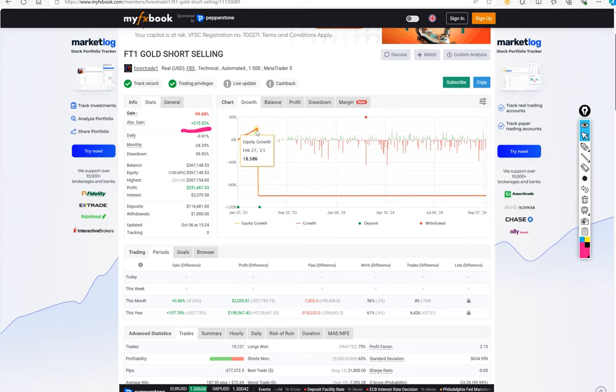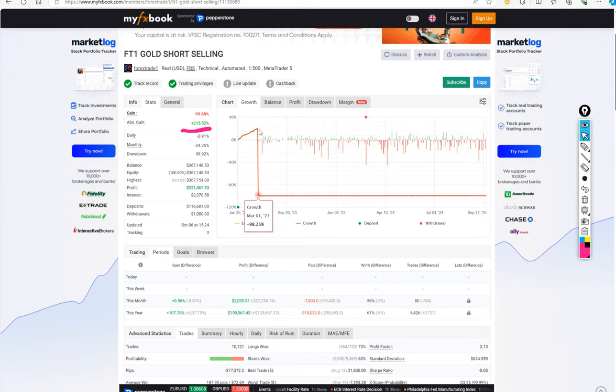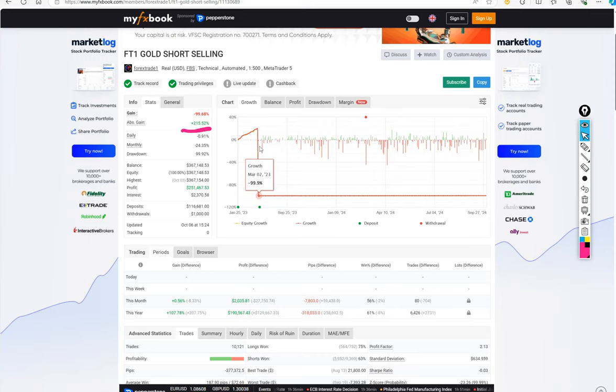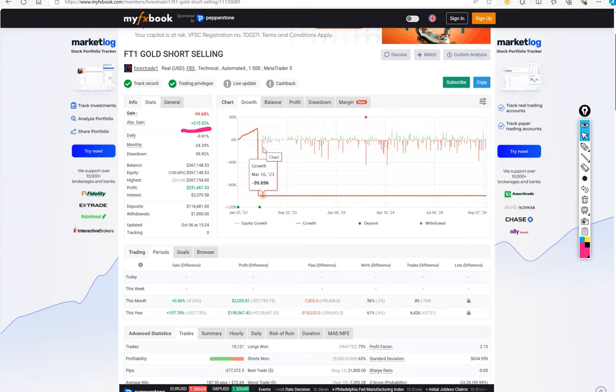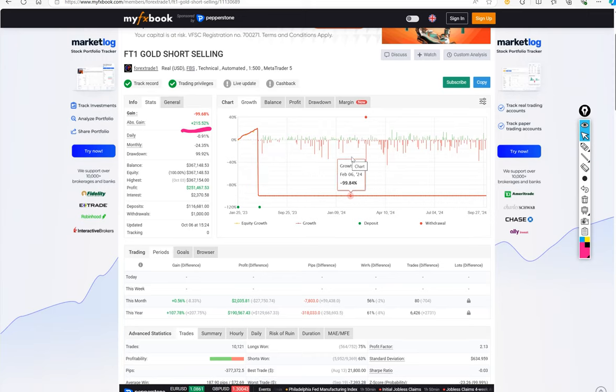So after that, it got stopped. And for the new account, we started from the 13th of March as you can see. So from the new account, XUSD short selling strategy started and $116,000 capital was initially made.